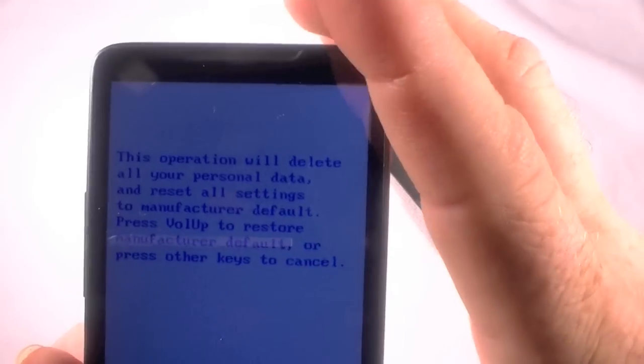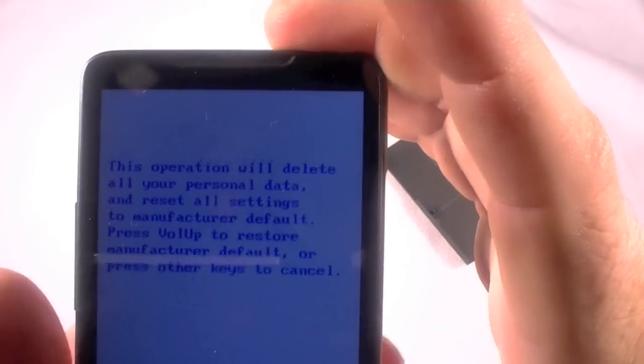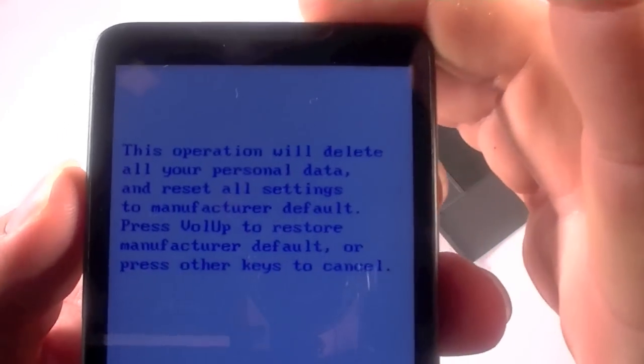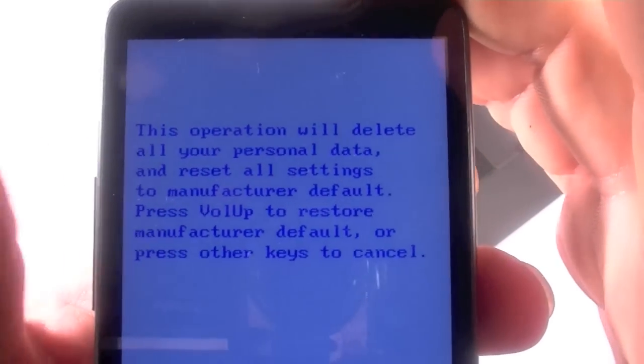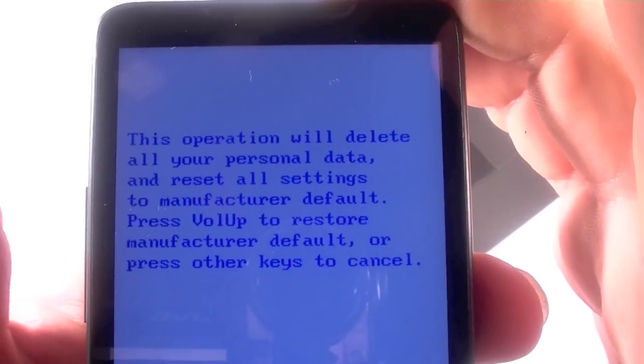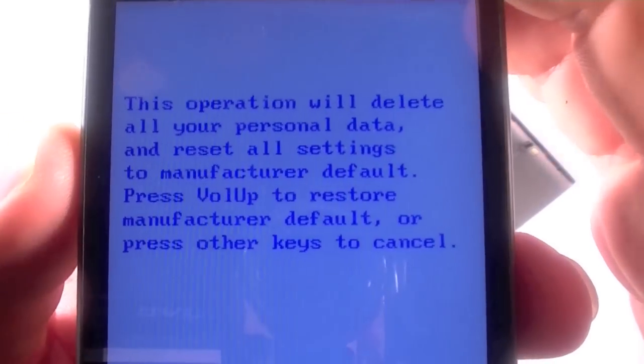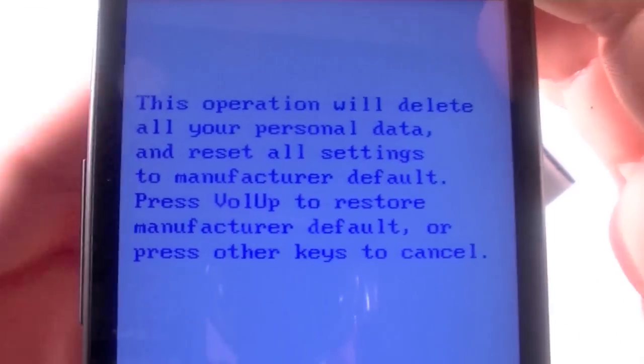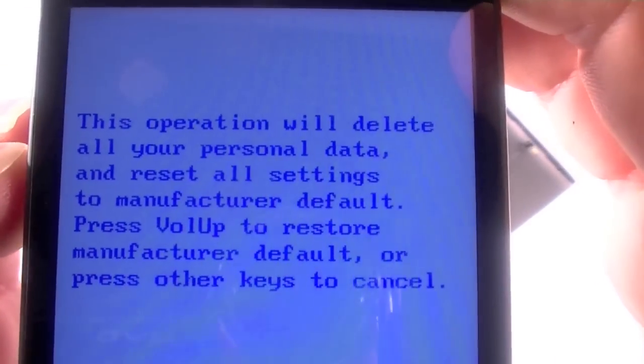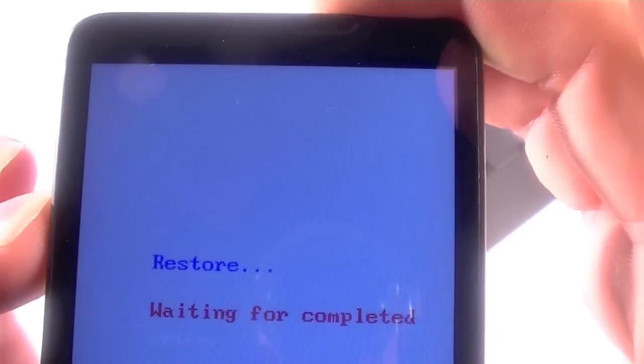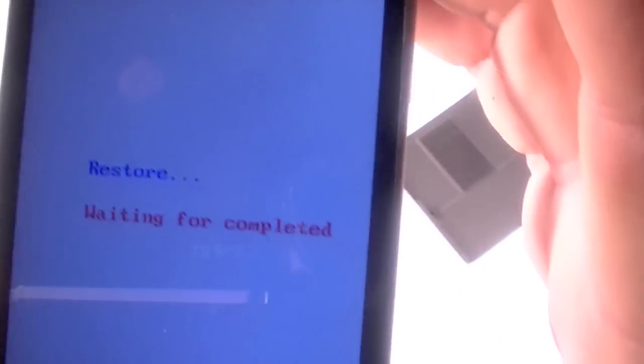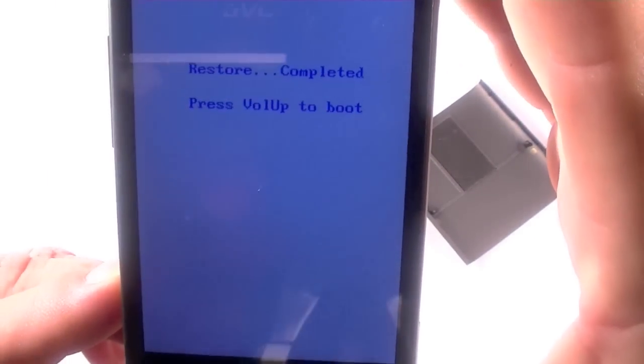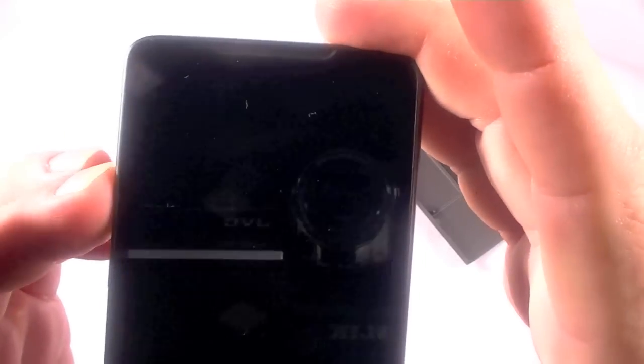This operation will delete all your personal data and reset all settings to manufacturer default. Press volume up to restore manufacturer default or press any other key to cancel. So I'm going to press up. All right, it's not taking my... there we go.